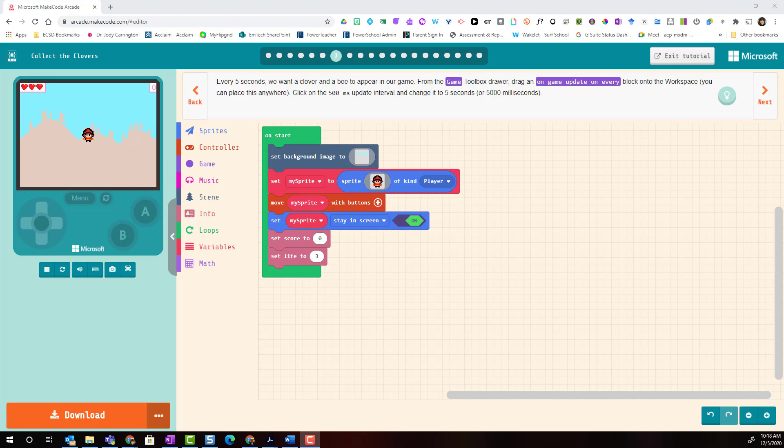Welcome back everyone, let's continue coding our game. At this point we have a background and we have our sprite or player who is able to move around the screen. Every five seconds we want two new sprites to appear in our game: a projectile that our player can catch for points, and an enemy — a sprite that if our player touches it, our player will lose a life.